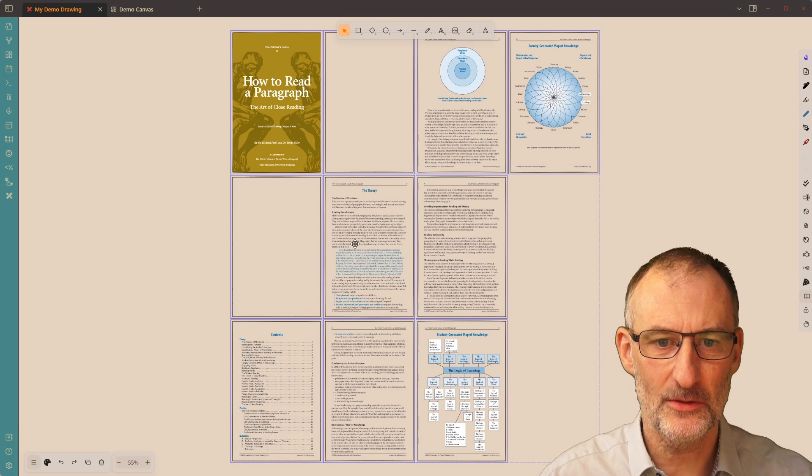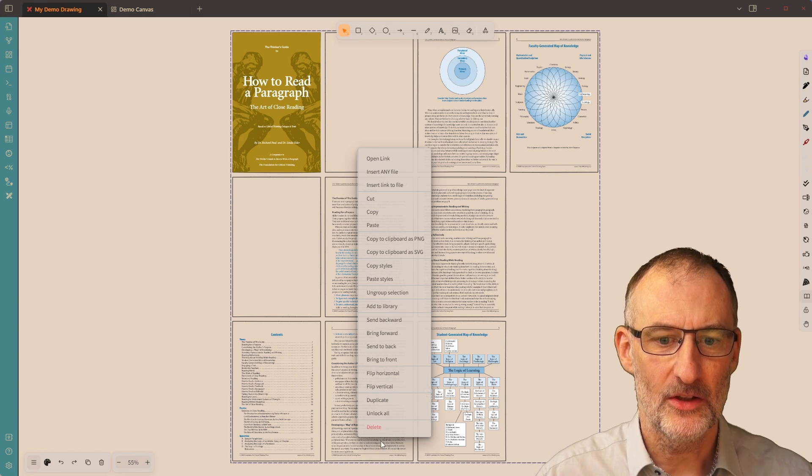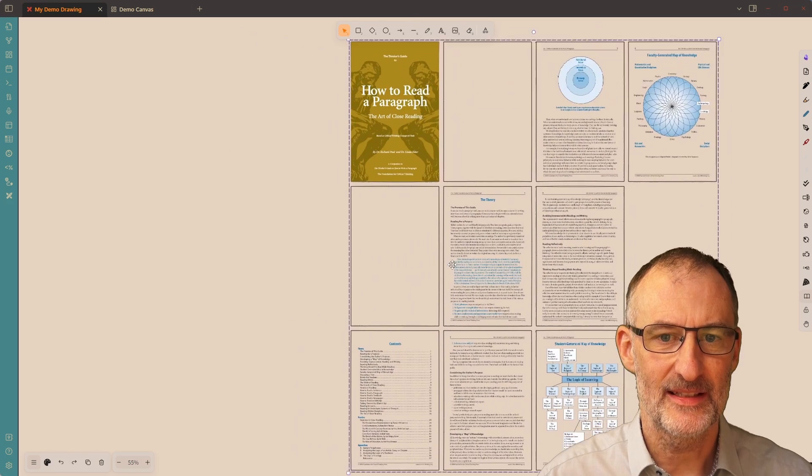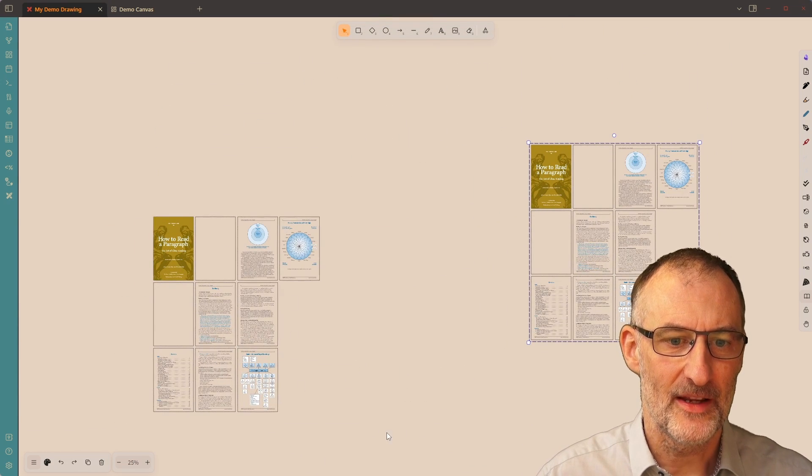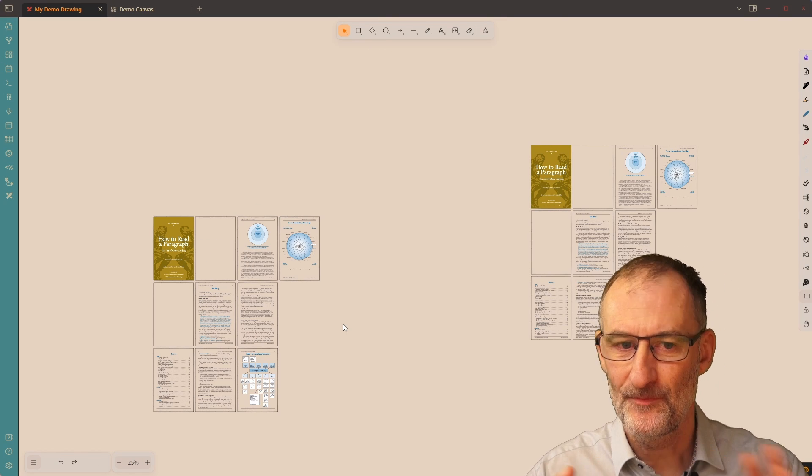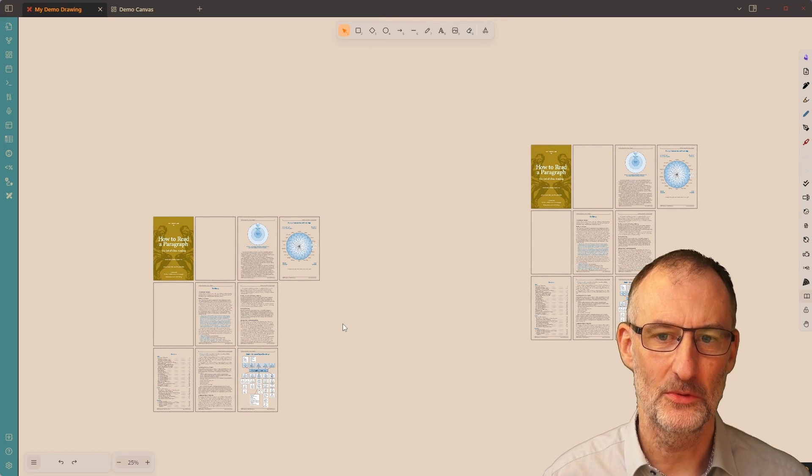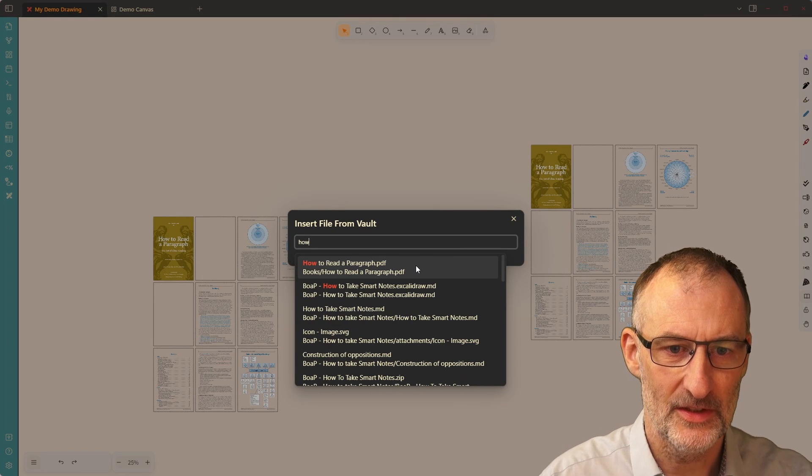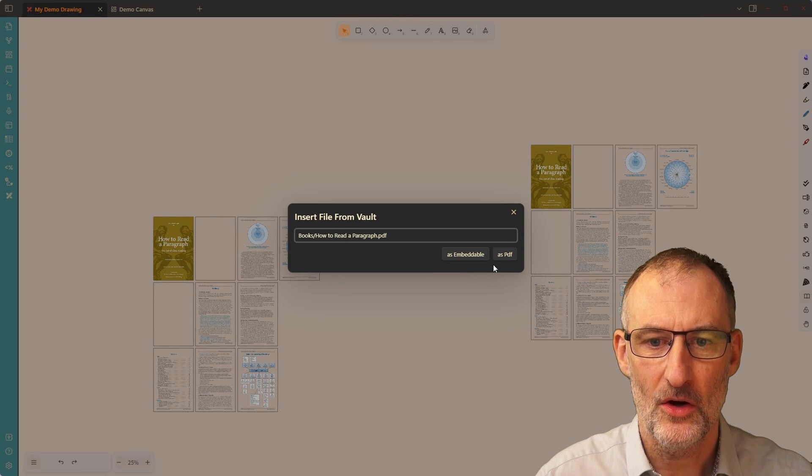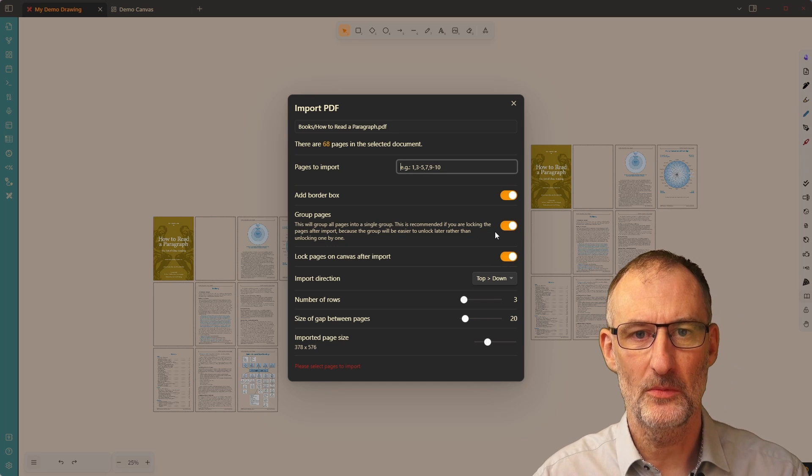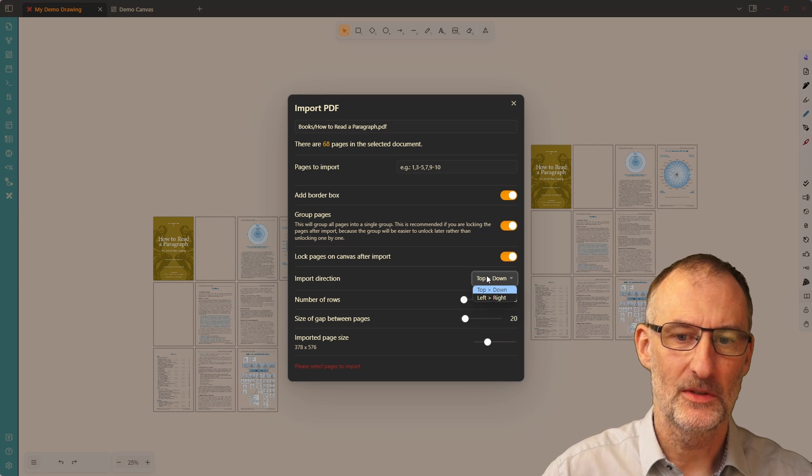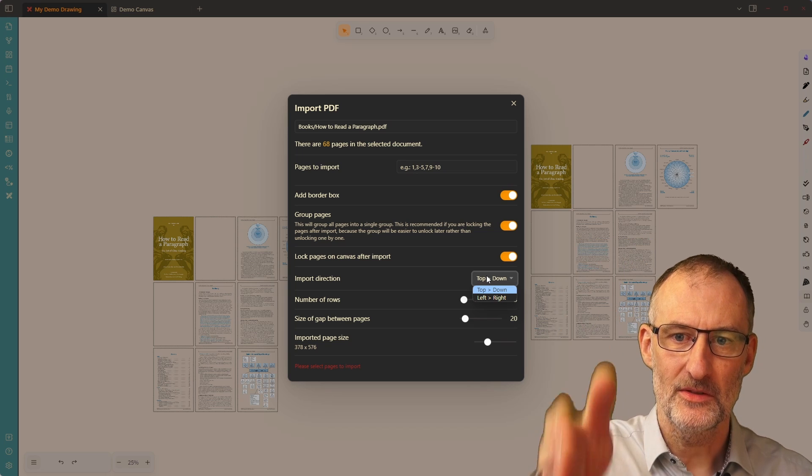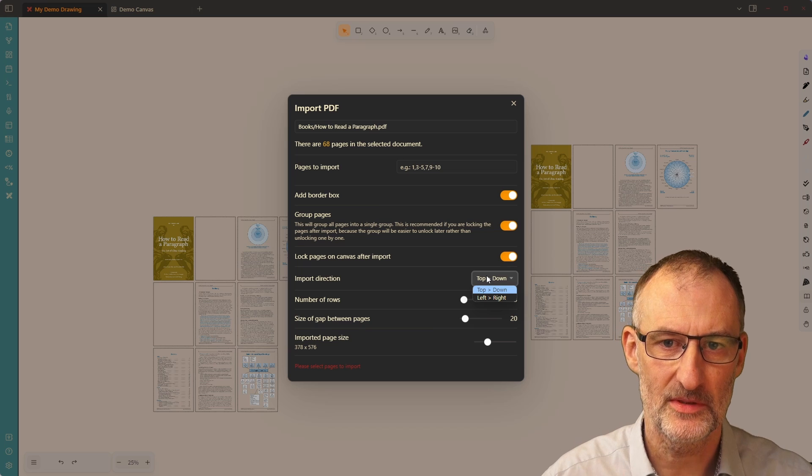And this is why it's great to import how to read a paragraph again, pages one through ten. But this time I'm going to group the elements and I'm going to import it like this. Again, the end result is this is locked. But now I can unlock all of the elements with a single click instead of the previous case where I unlocked two pages, but the rest I haven't. So that's the difference between the two approaches. So just in a nutshell, the new features here are that you can now group or not group elements as you import them and you can choose whether you want to go top down in columns or import in rows.